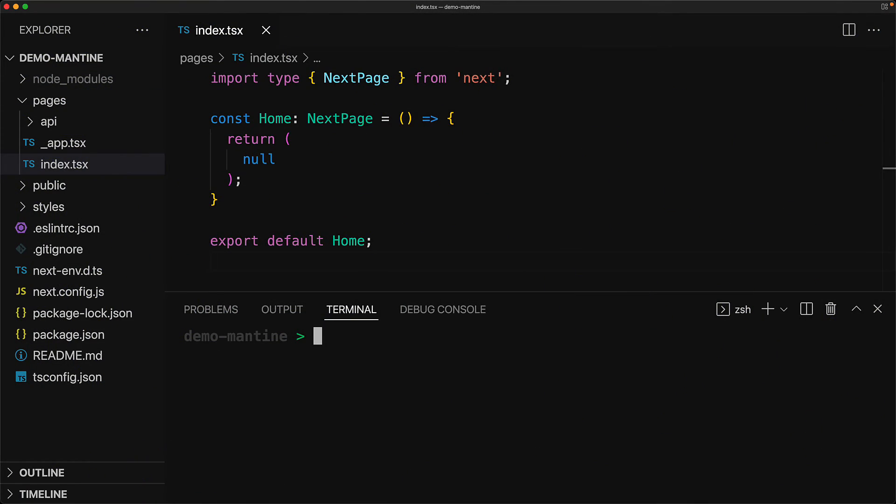We are starting off with an npx Next.js project, and if you are more curious about this particular template, I will leave a link to that in the video description. However, you are free to bring in any Next.js project that you might already have.